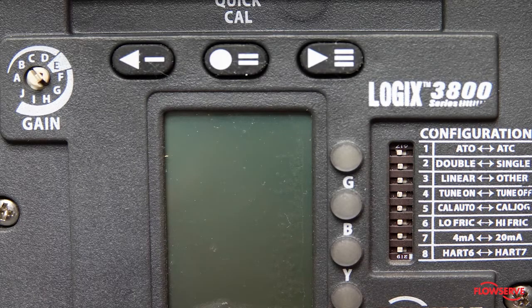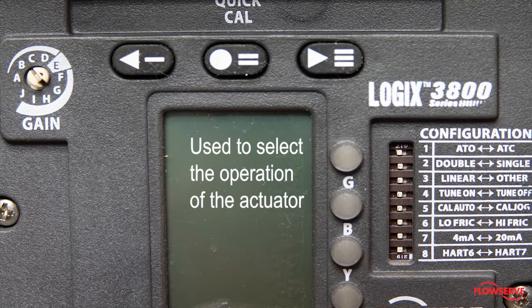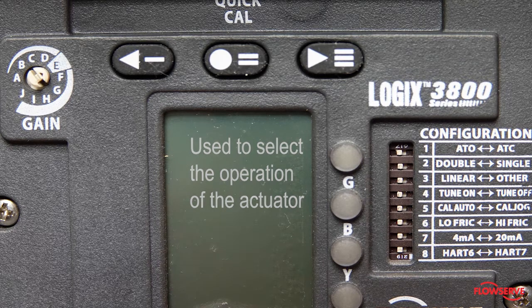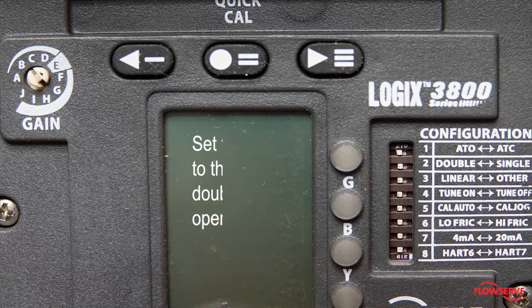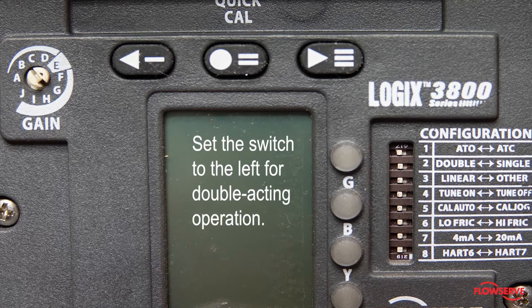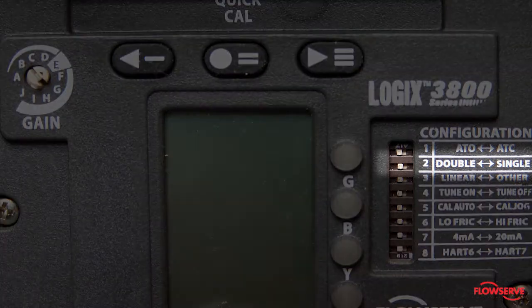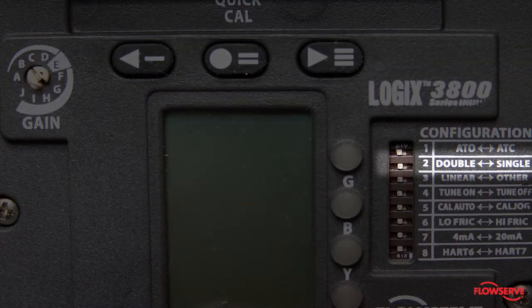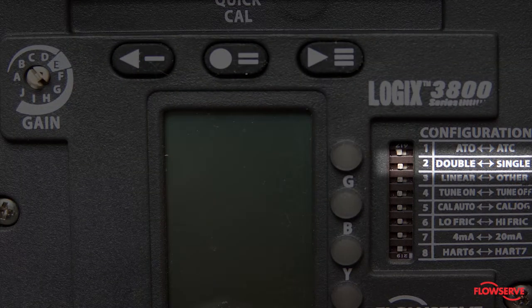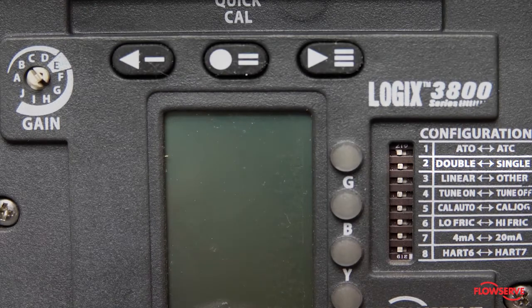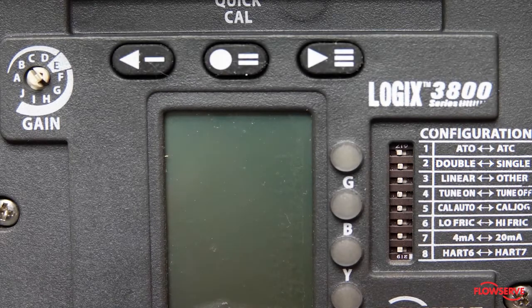The second dip switch is used to select the operation of the actuator. Set the switch to the left for double acting operation. Selecting single acting instructs the positioner to ignore output 2, which must be plugged.